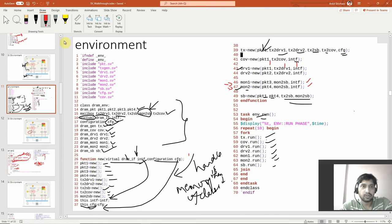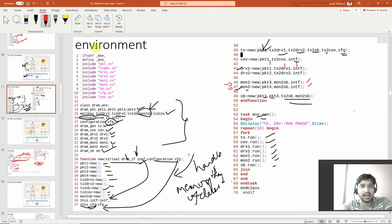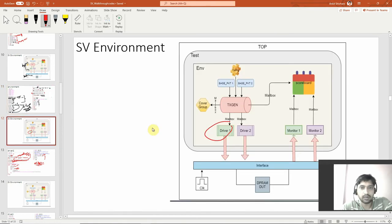Welcome. In this lecture I'm going to explain the next block. I'm here in the environment, showing you what was happening. You have created all the handles for all the blocks — driver, monitors, scoreboard, generator block, cover groups — all these blocks were there, and you have created the handles.